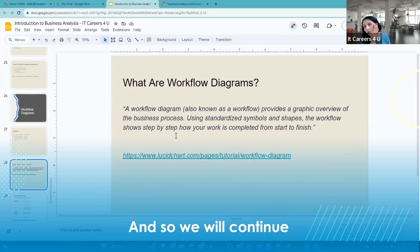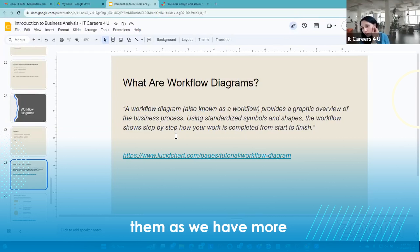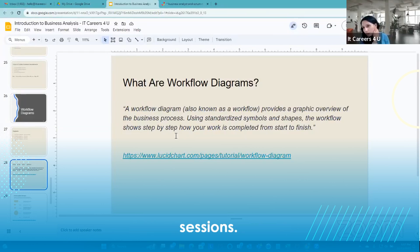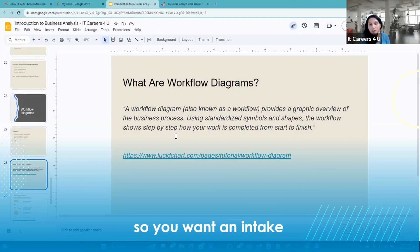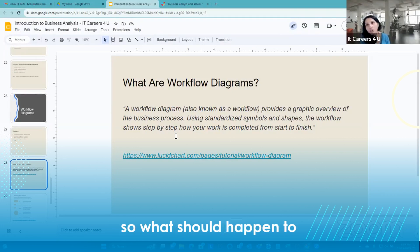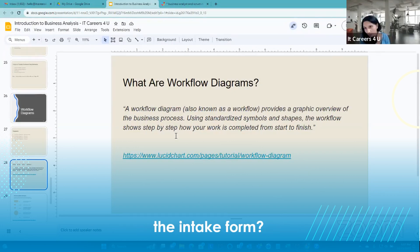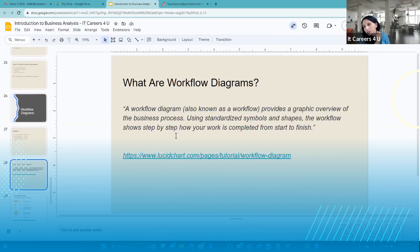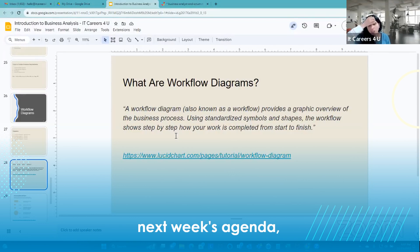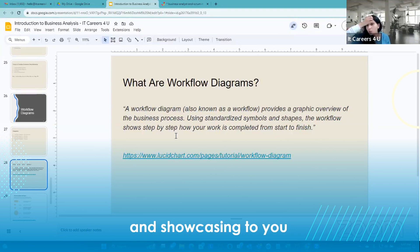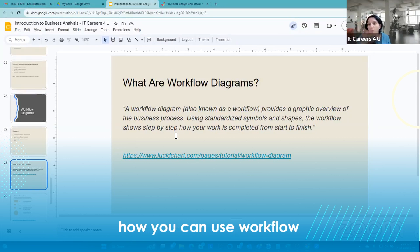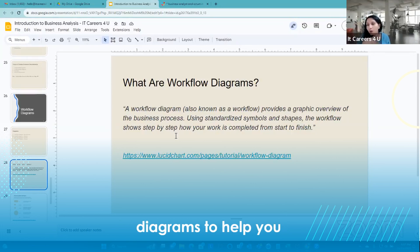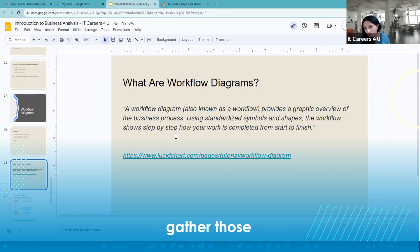We'll continue to build on that workflow with them as we have more requirements gathering sessions — asking things like, 'You want an intake form — okay, so what should happen to the intake form?' That's generally how you gather requirements. Next week I want to talk about gathering requirements and showcasing how you can use workflow diagram tools to help you gather those requirements.